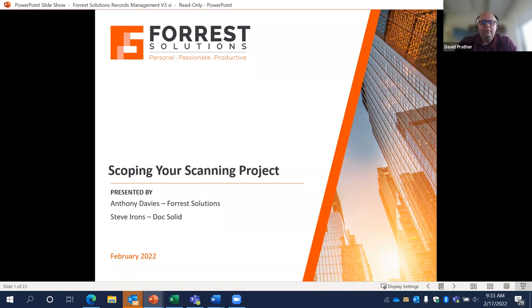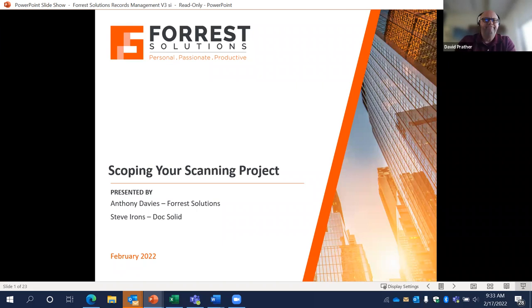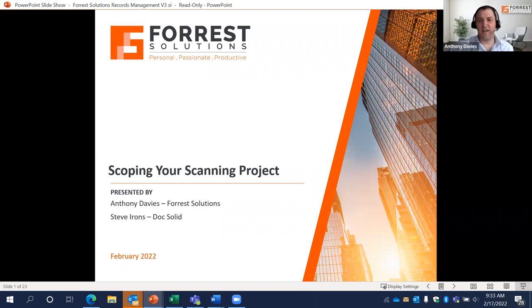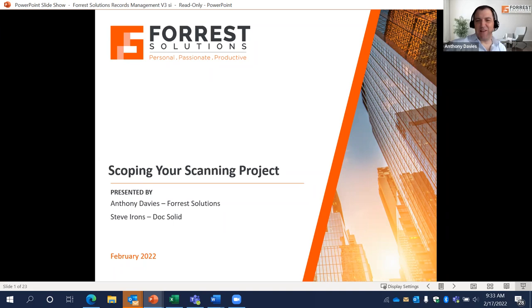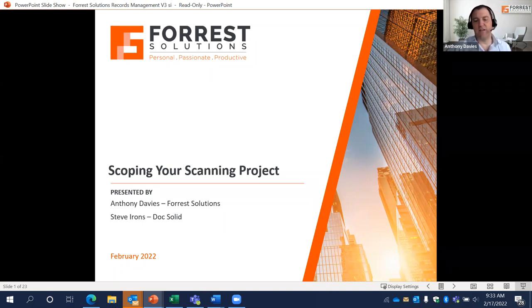Let's get started. Our first presenter is Anthony from Forest Solutions. Thank you very much for inviting us today. I reduced the title to 'Scoping Your Scanning Project' — that's really what we're going to focus on. I've been with Forest Solutions about 18 months and I've been working in outsourcing for over half of my career, mainly with law firms and banks.